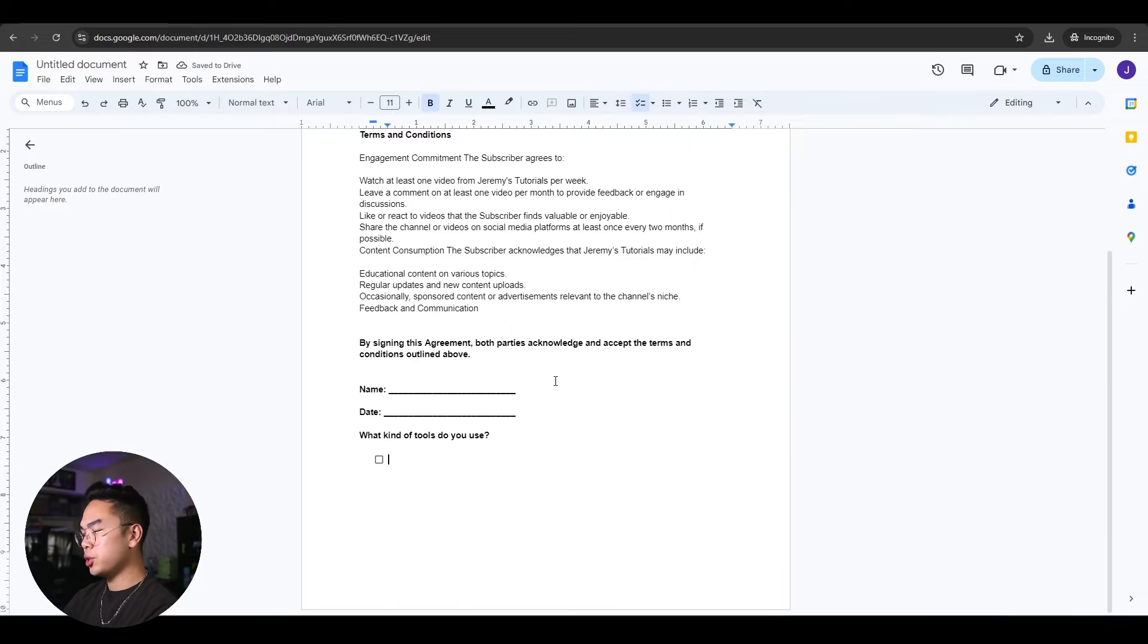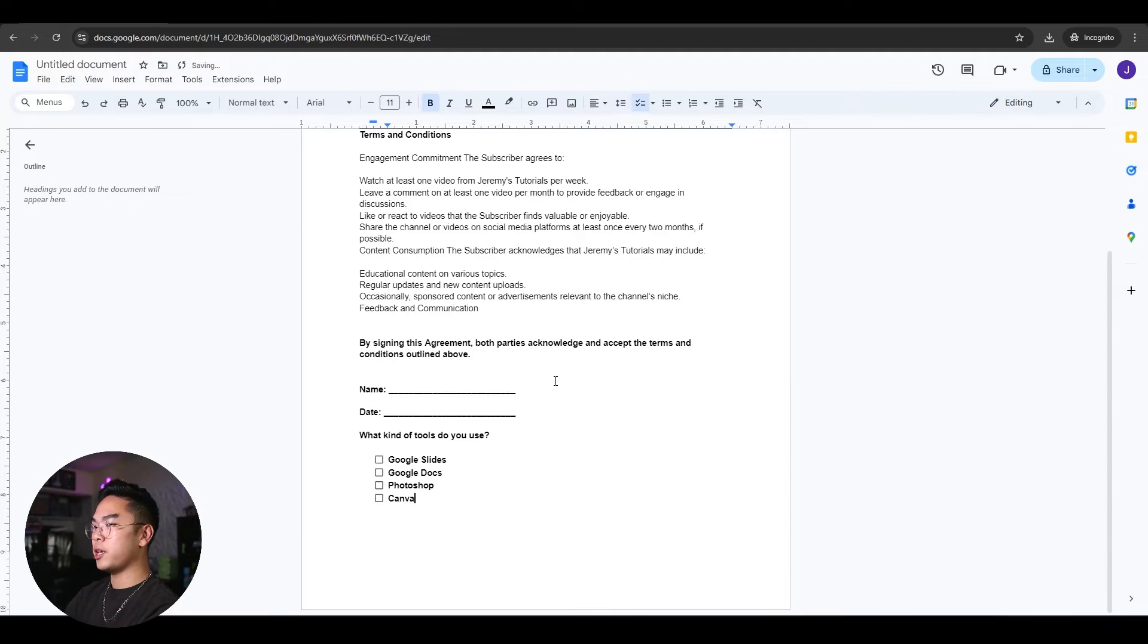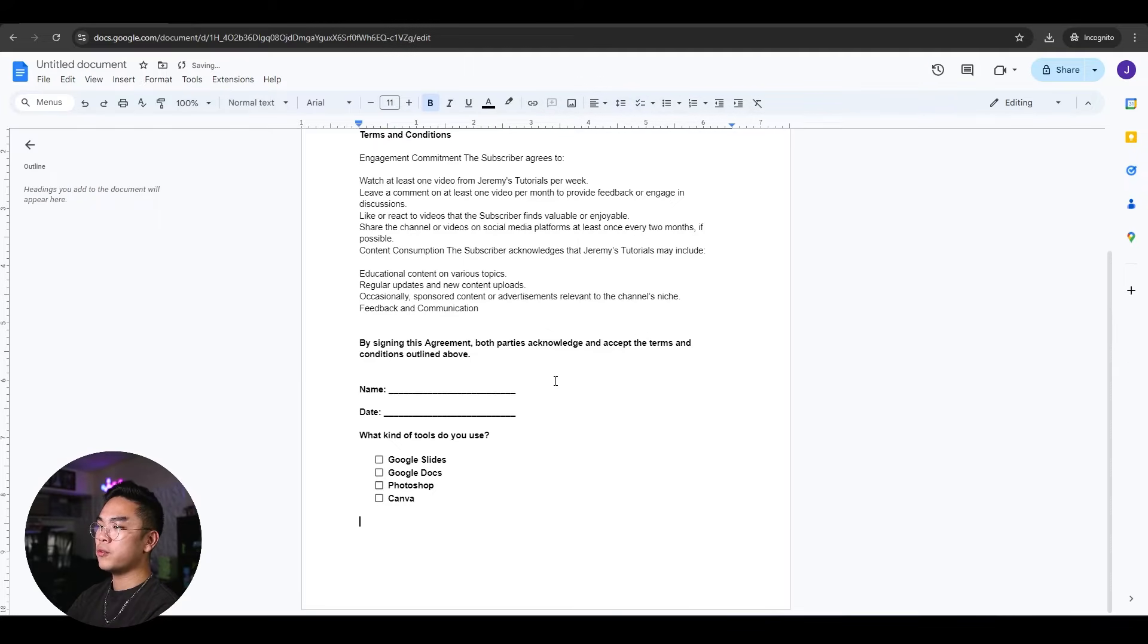And Google Docs actually on the computer version, you have this checklist option with the hotkey of Control-Shift-9. I'm just gonna click it and it brings up checkboxes. So for example, what kind of tools do you use? Well, I use Google Slides, Google Docs, Photoshop, Canva, whatever tools you use.